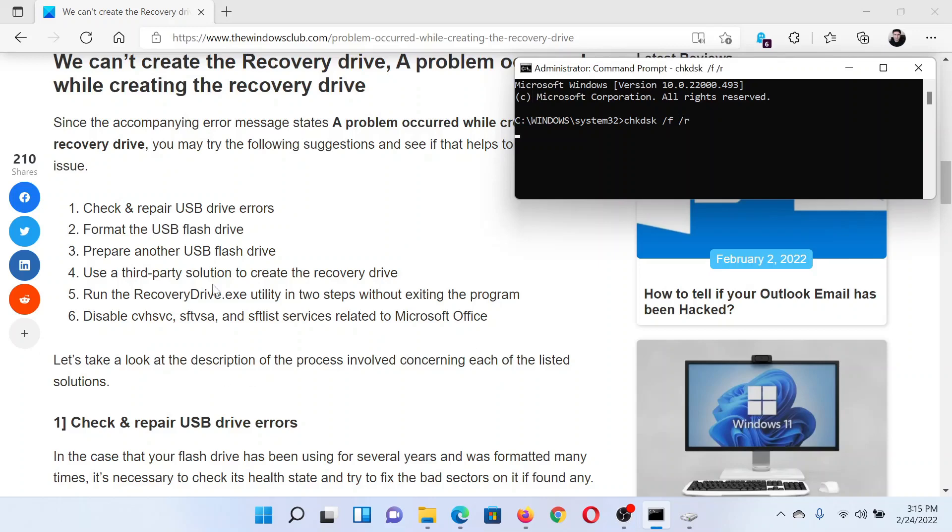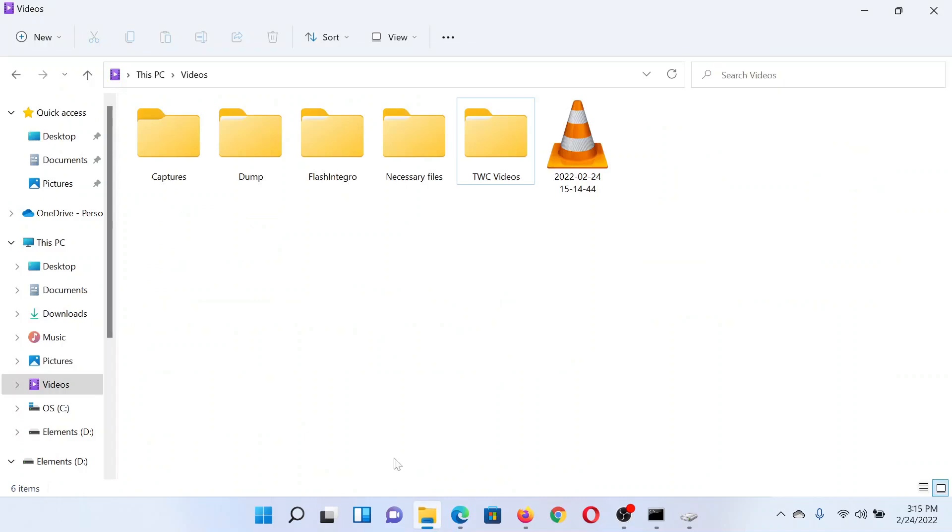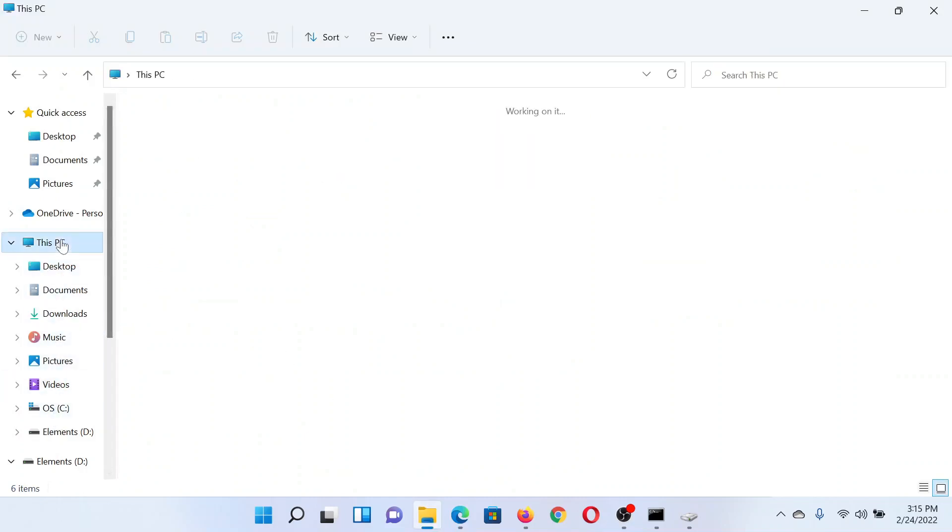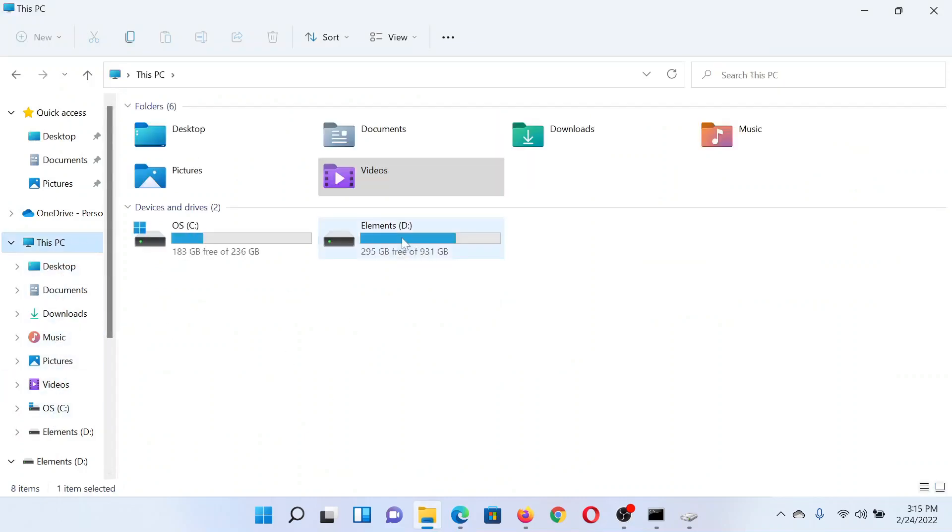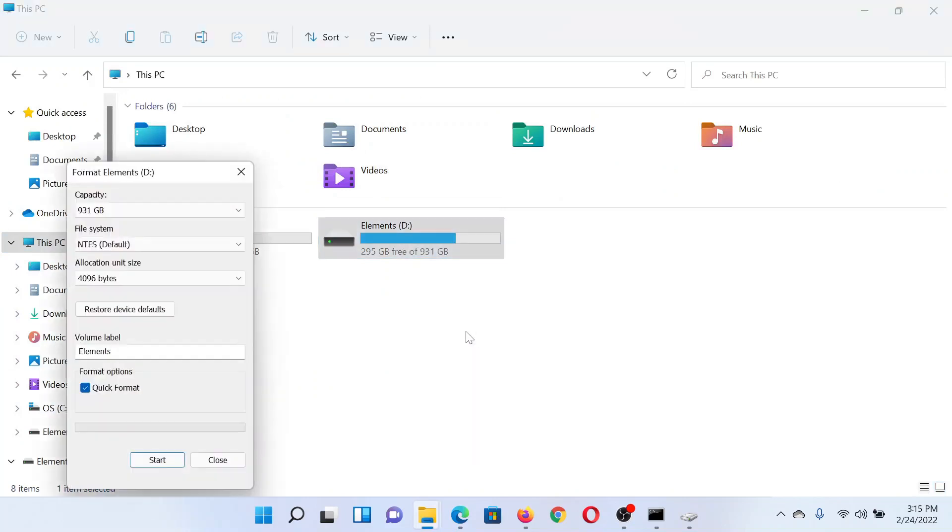The second solution is to format the USB flash drive. Go to the folder This PC. You'll find the flash drive here. Right-click on it, select Format, then make sure that Quick Format is checked and then click on Start to format this drive.